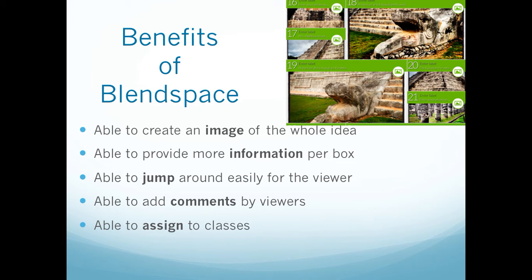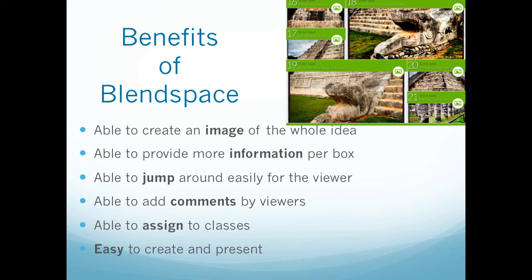As a teacher, you're also able to assign classes. So you can create a presentation that they have to go through, and then it tracks the participation on those blend spaces. And it's easy to create and present — this is a benefit for students. Unlike PowerPoint or Google Slides, this is a simple drag and drop, not too much formatting necessary. It really is easy to do.